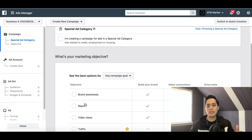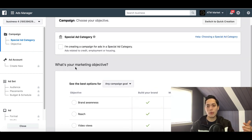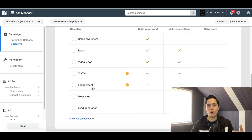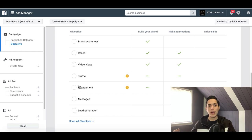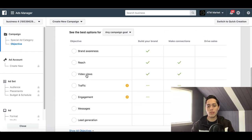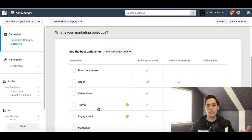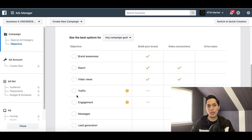One of the most important parts of creating a Facebook ad is choosing your marketing objective. Your Facebook ad could be about traffic — driving people to your website — or post engagement, where you want people to like, share, and comment. You can also do video views if you have a video to promote, or brand awareness if you want more people to know about your page. For this example, we'll use traffic.